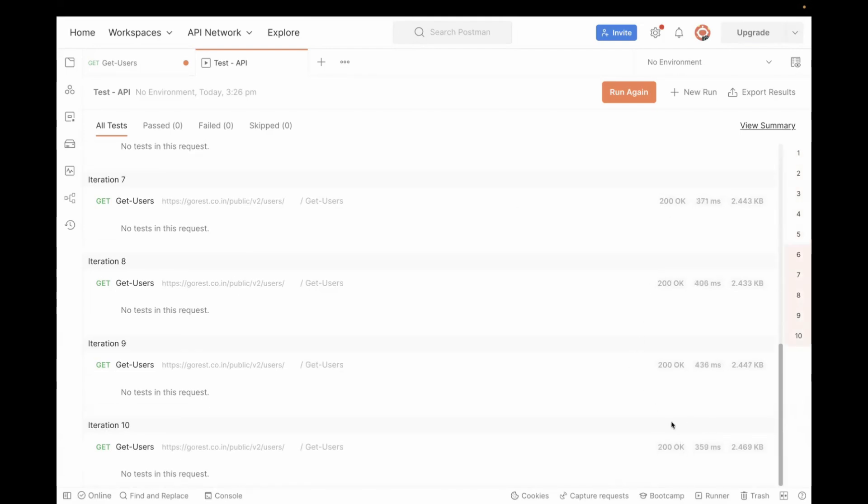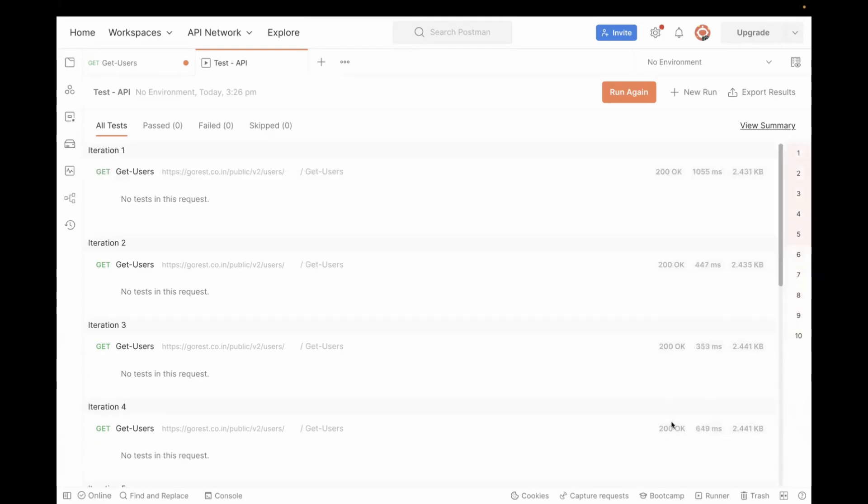You can see all the iterations are returning a successful response. So this is how you can do data-driven testing in Postman using CSV file. So yeah, that's all for the video. Thank you for watching.